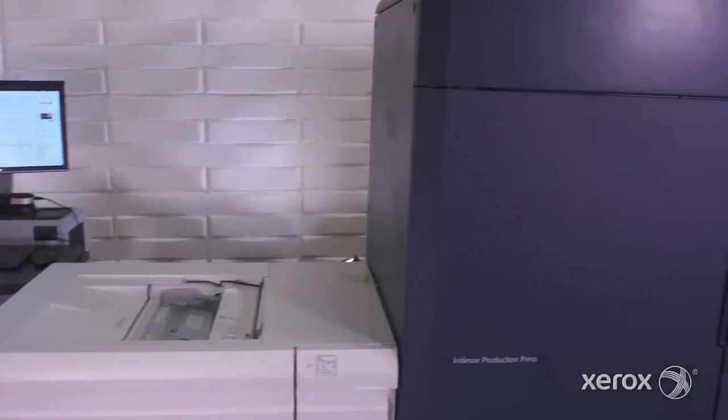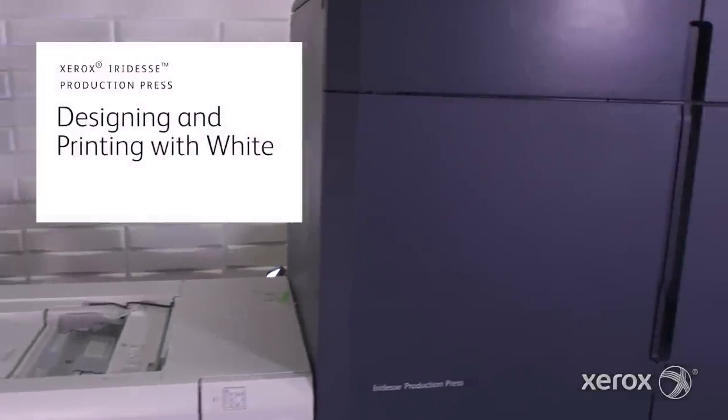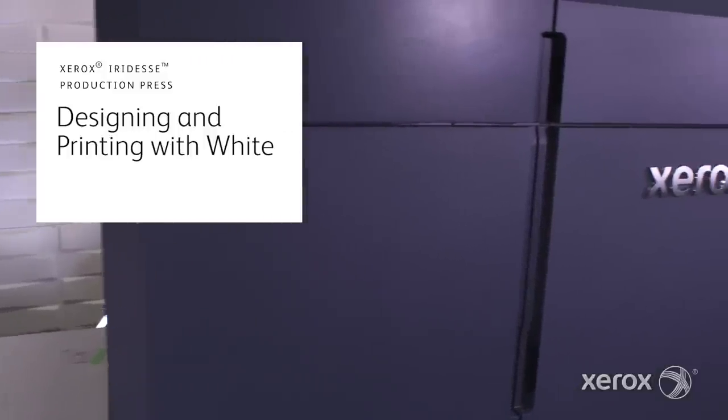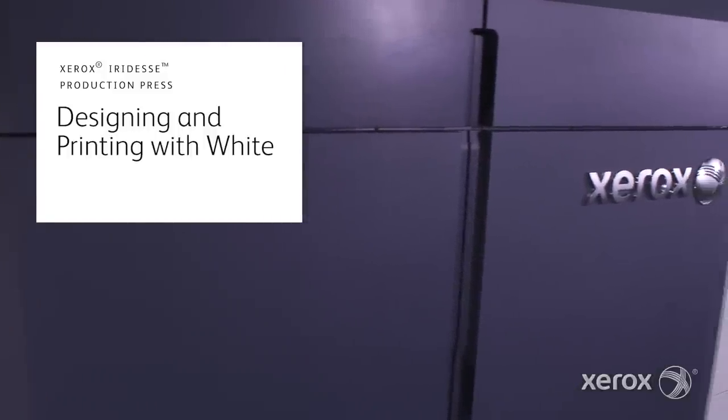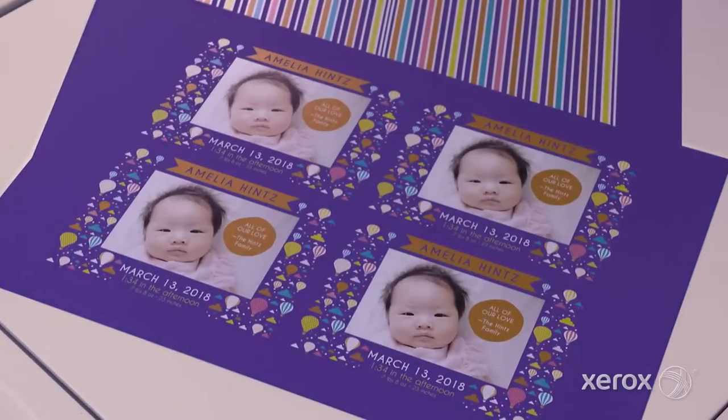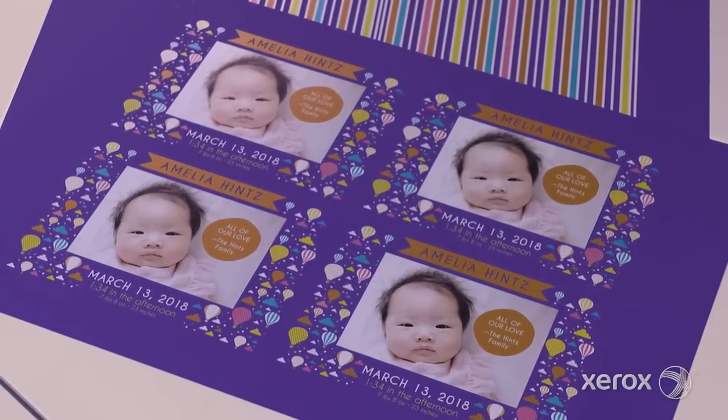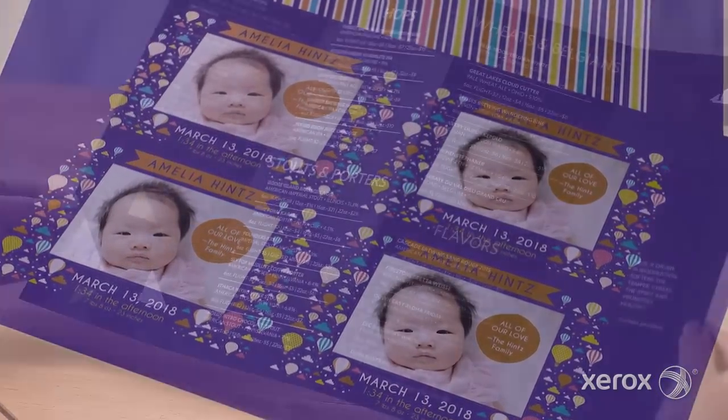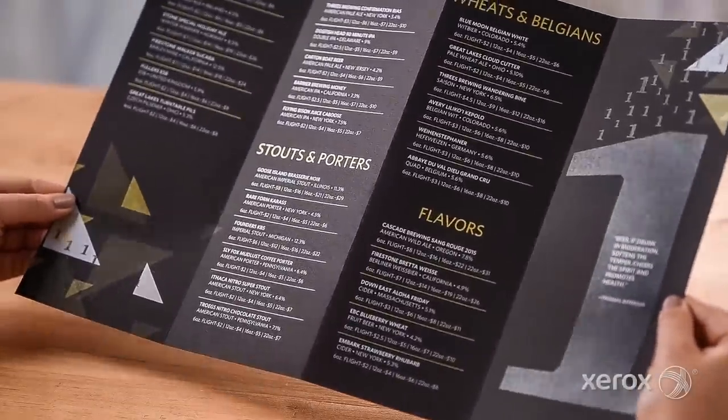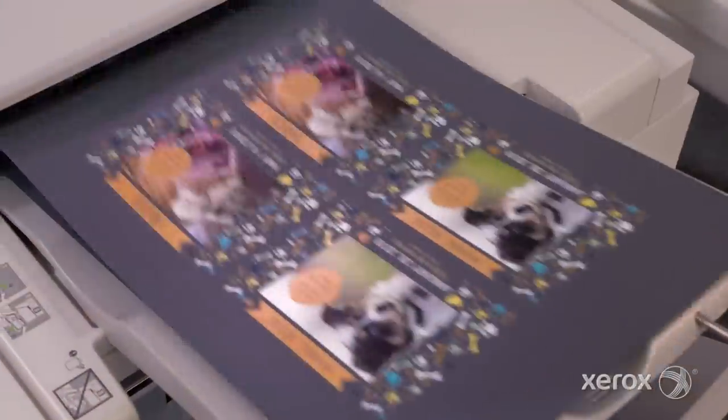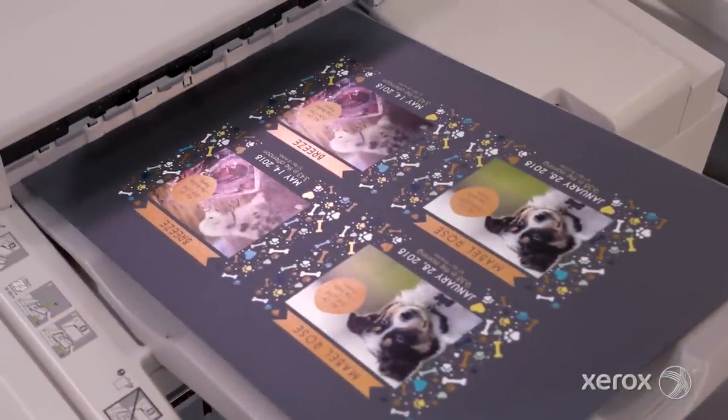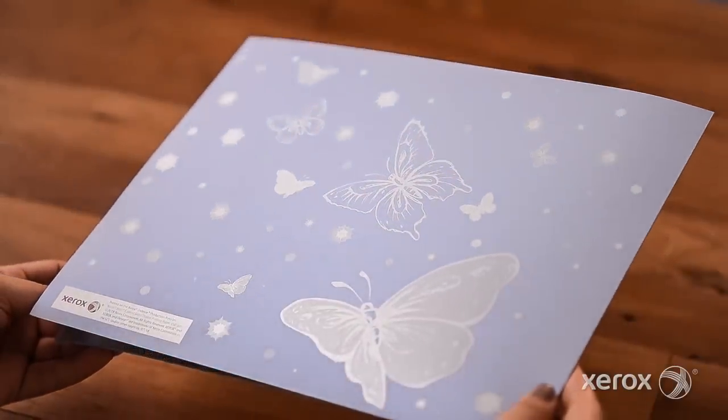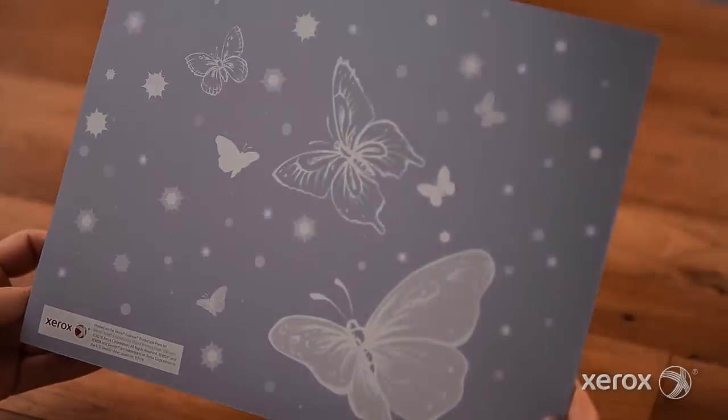The Xerox Iridesse Production Press combines the value of highly automated, agile digital production with exceptional image quality and jaw-dropping embellishment effects, making it easier to unleash the potential of print and achieve remarkably brilliant results.